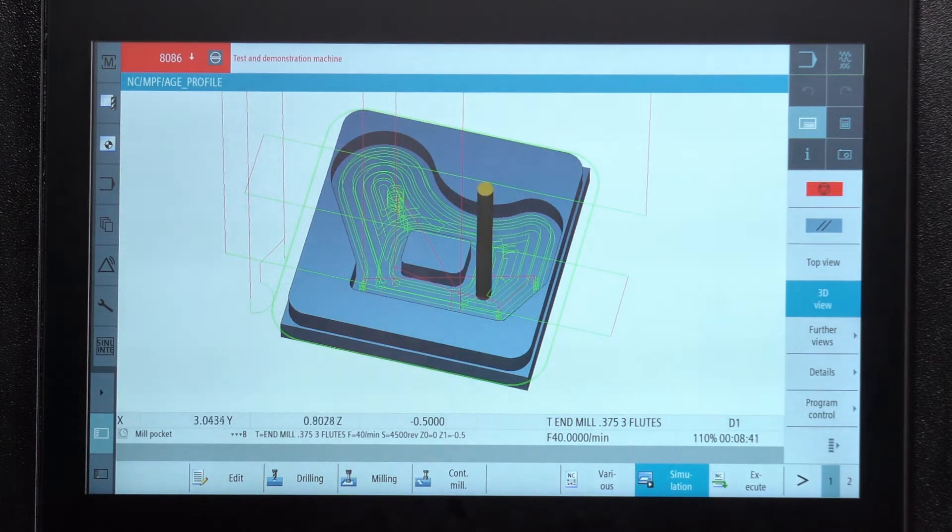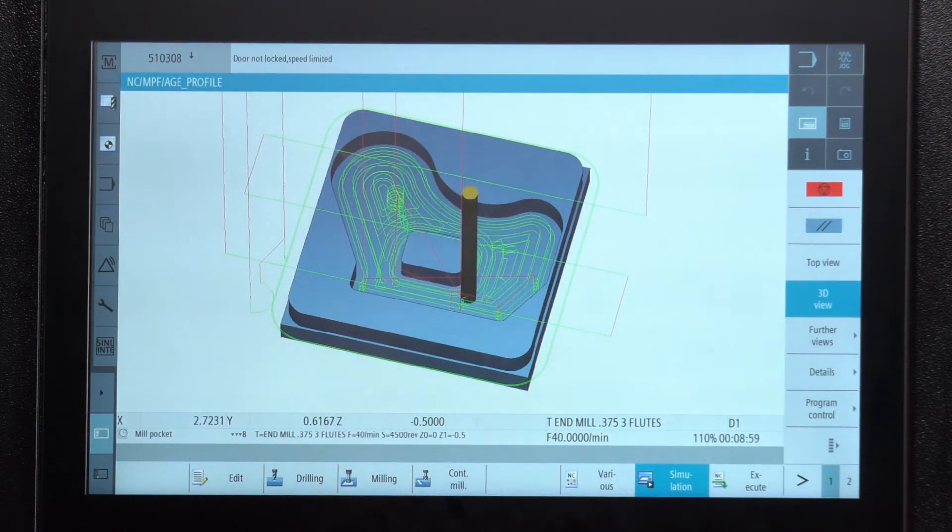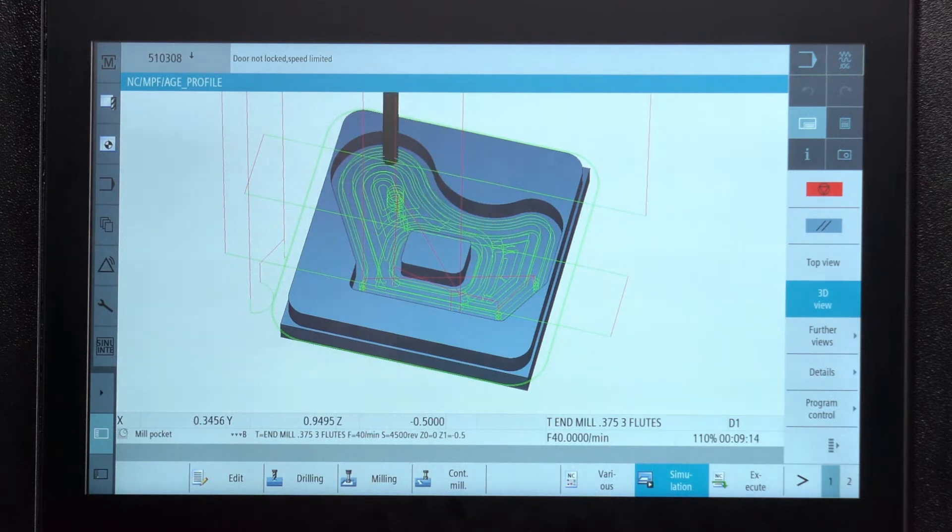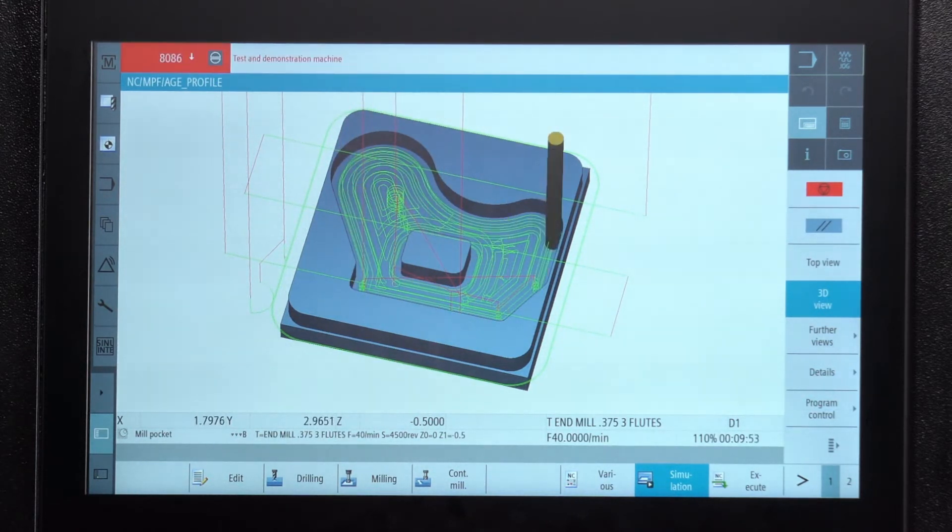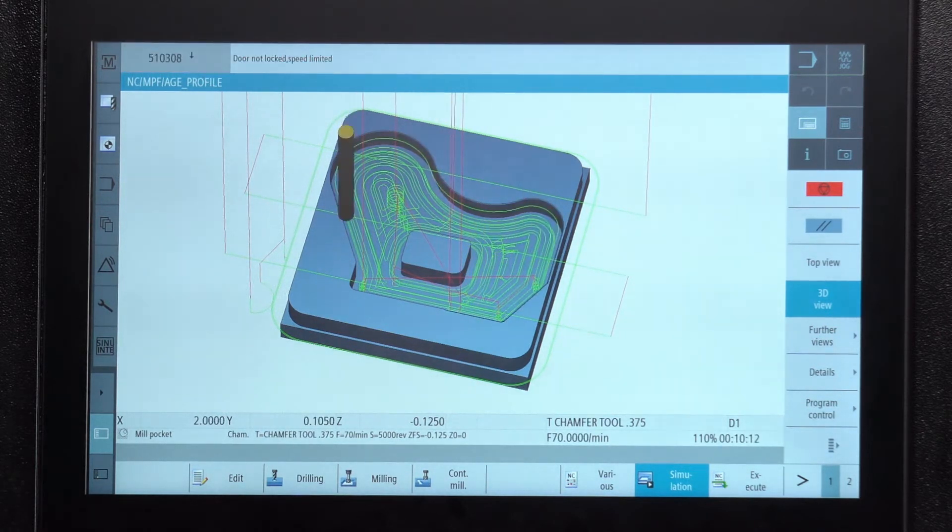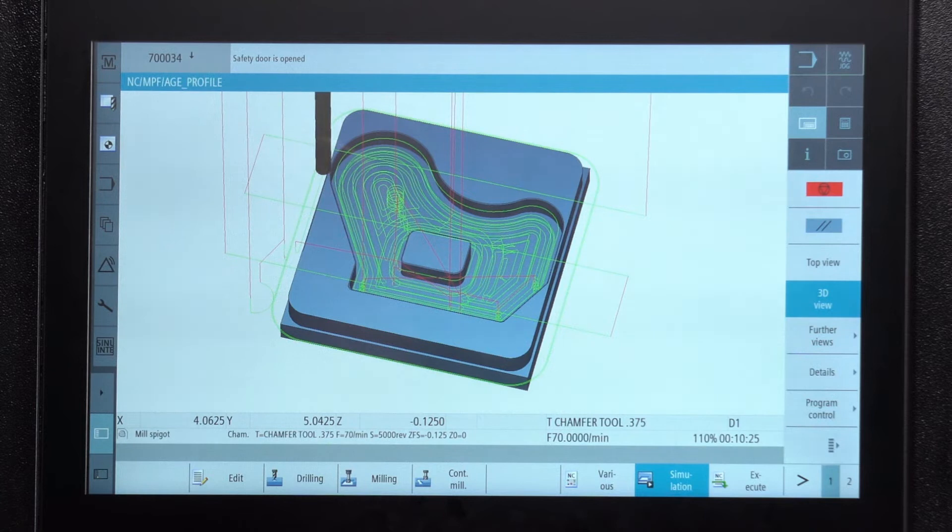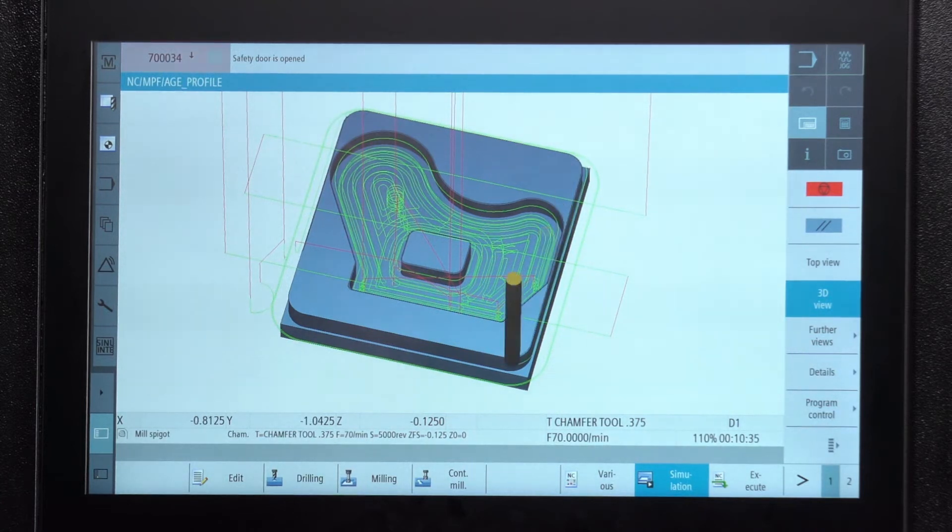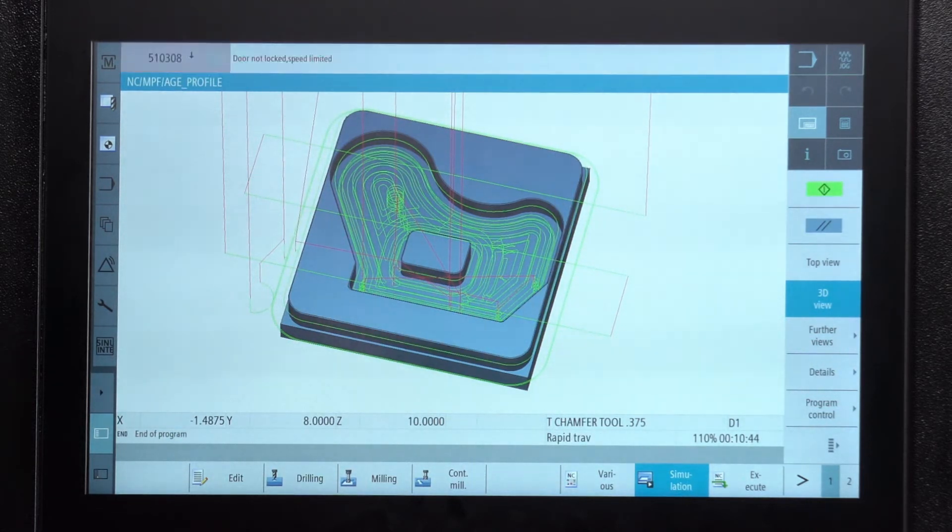Once it finishes here with the floor it's going to actually change to a chamfering tool and it's going to knock the edges off of all of the surfaces. So off the island, off the pocket, and then off the outside of the part. And that's what it's doing right now. And around the outside like so. And that's the completed part.